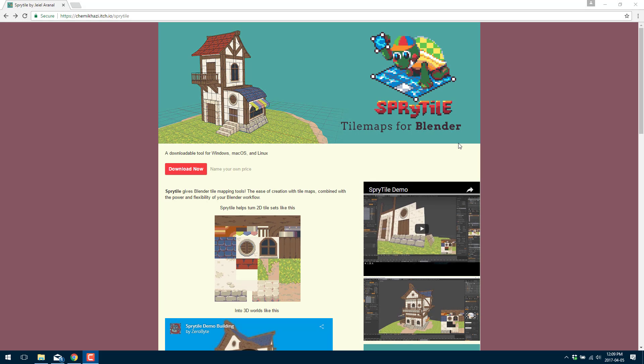Hello, this is Mike at Game From Scratch and today we're going to take a quick look at a tool called Sprite Tile. Now this is an add-on available for Blender which basically brings tile map style graphics into the third dimension. So you can basically take your 2D tile map and make a 3D map out of it.